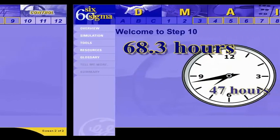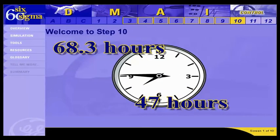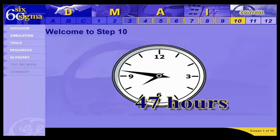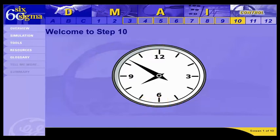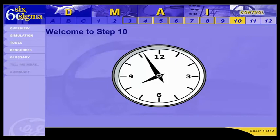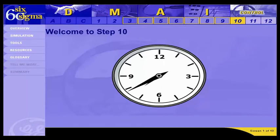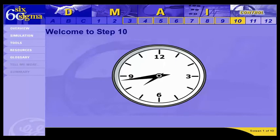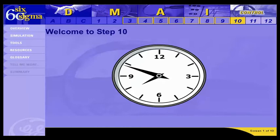A process control system generally includes taking some measurements to statistically verify your conclusions. Making sure those measurements tell the truth about a process means first validating the measurement system. So if there are new measurement systems associated with your control plan, the task in Step 10 is to perform another measurement system analysis.